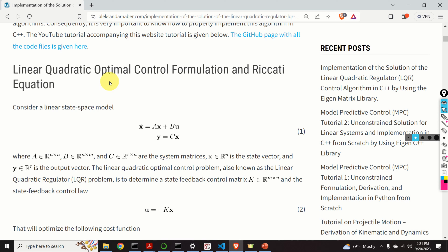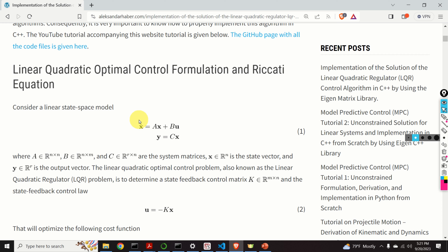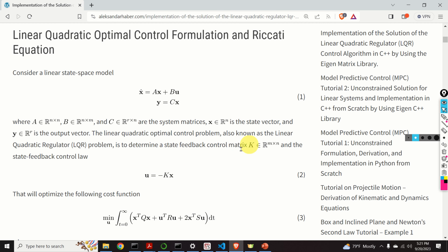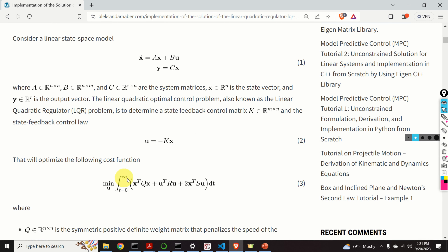Okay, let's start. First, we introduce the LQR control problem. We consider a linear state space model given by equation number 1. Here, A, B, and C are the system matrices. X is the state vector, and Y is the output vector. The linear quadratic optimal control problem, also known as the linear quadratic regulator or LQR problem, is to determine a state feedback control matrix K and the state feedback control law given by equation number 2 that will optimize a cost function.